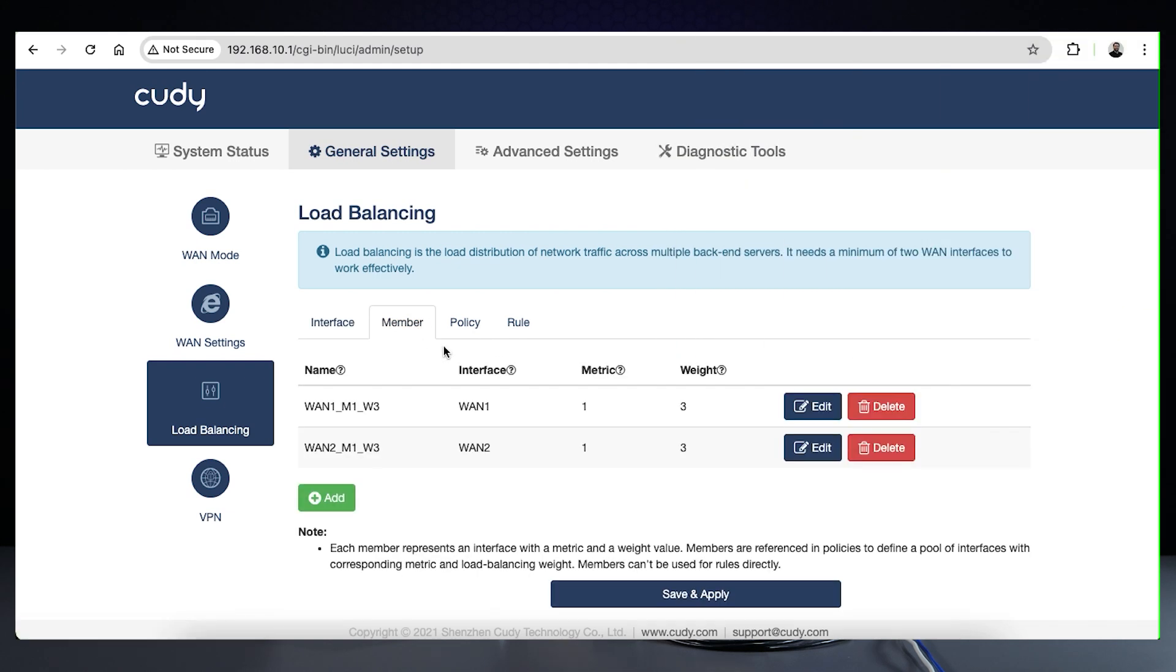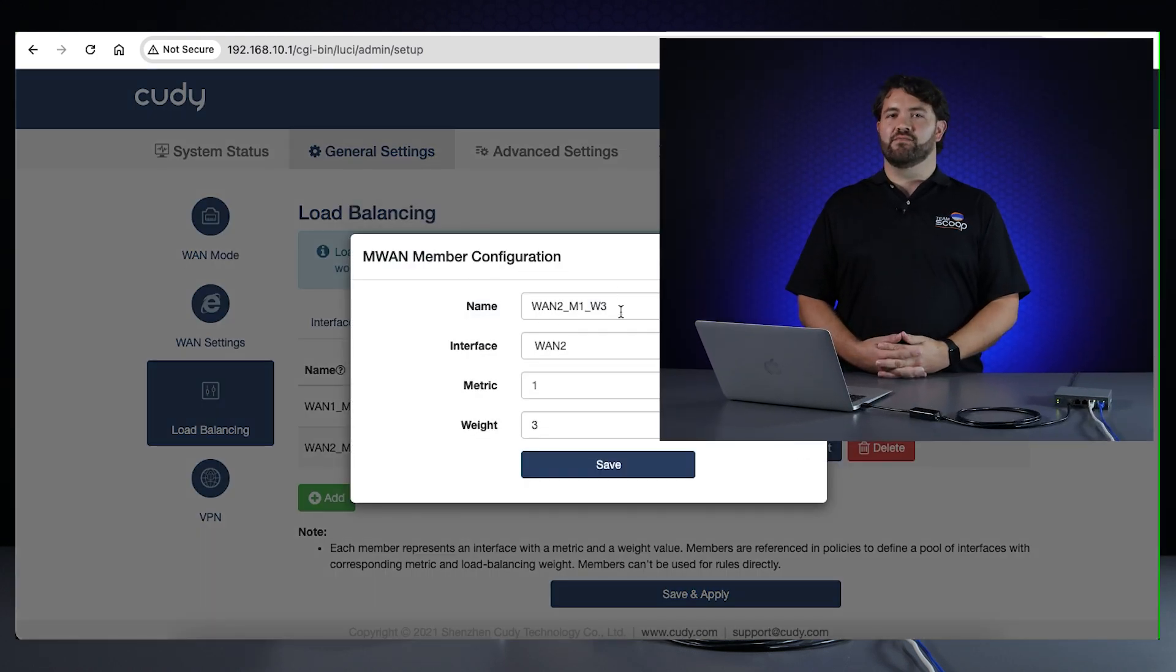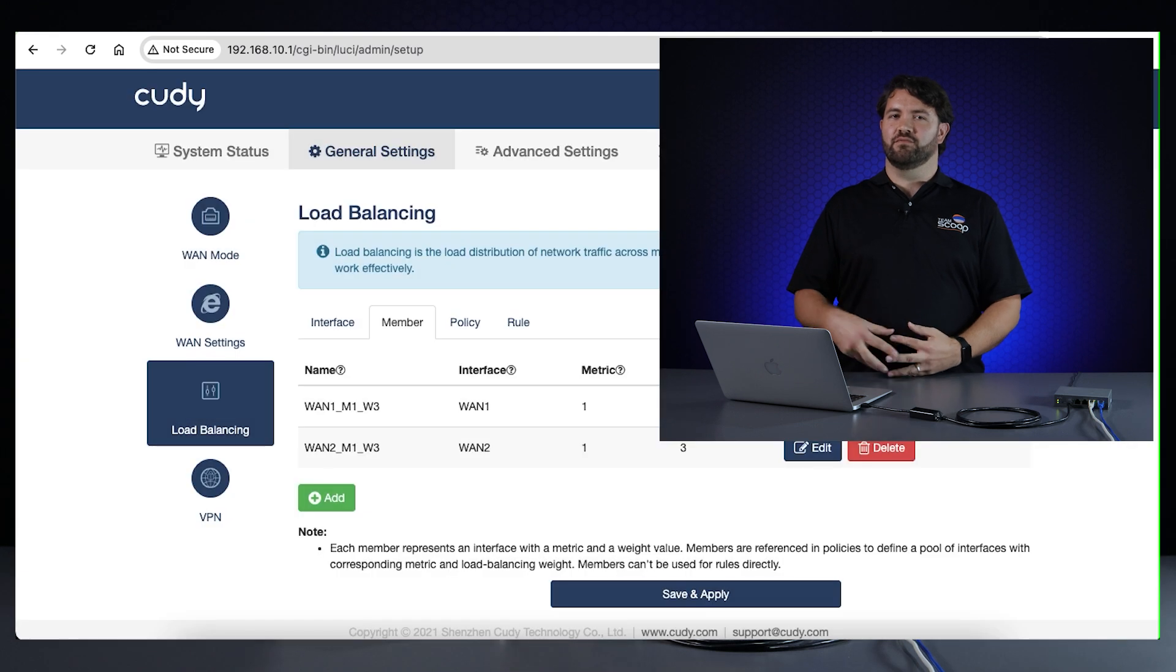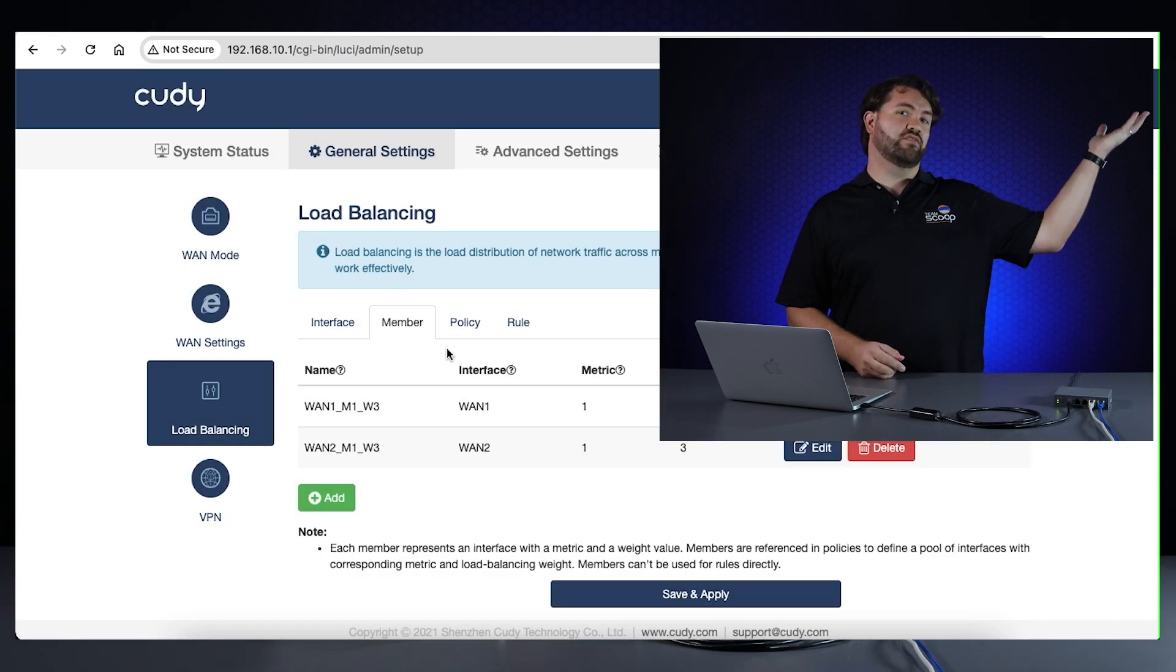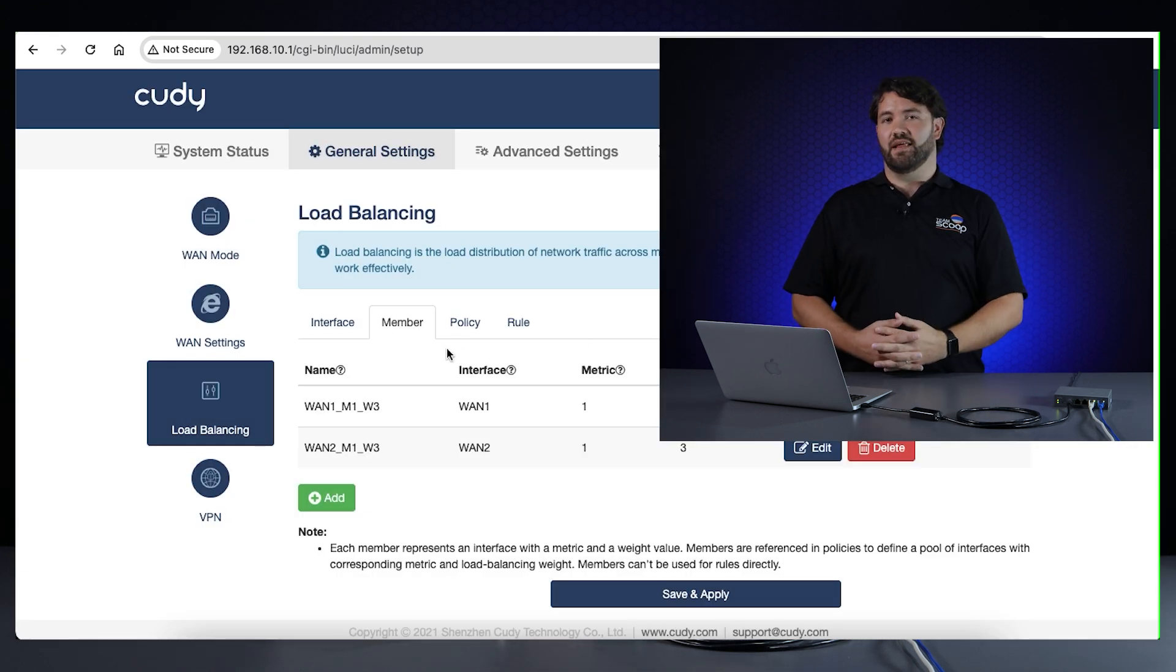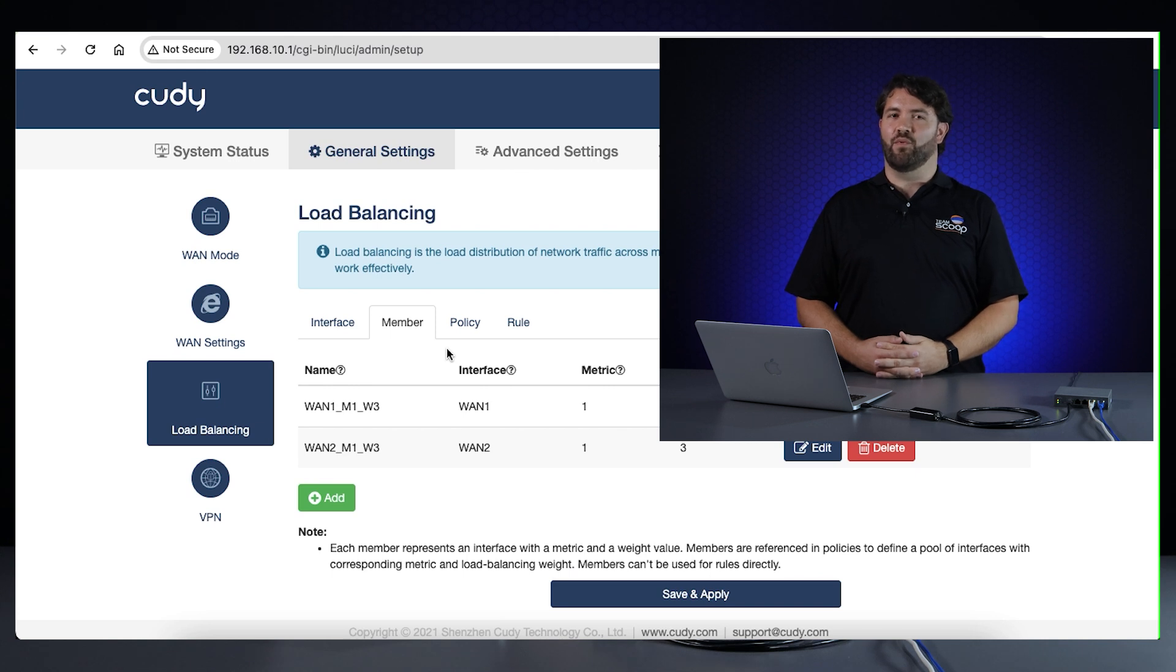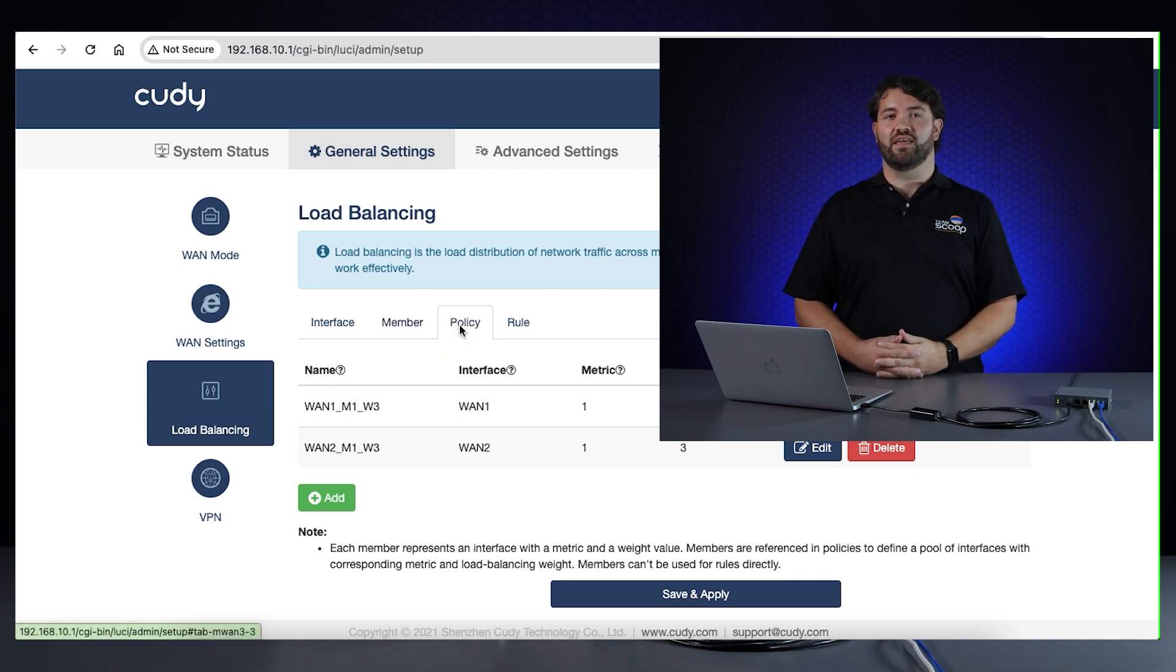Next up is the Member tab. This menu displays all the available interfaces that will be used in load balancing or failover configurations. Here, you can name the connection so that it's easier for you to identify. Again, if you want more detail on these settings, refer to our blog or watch this short video. Since our demo is for load balancing, we'll leave the metric and weight the same on both so that both paths are used equally.